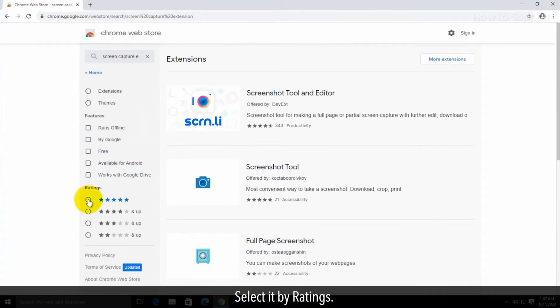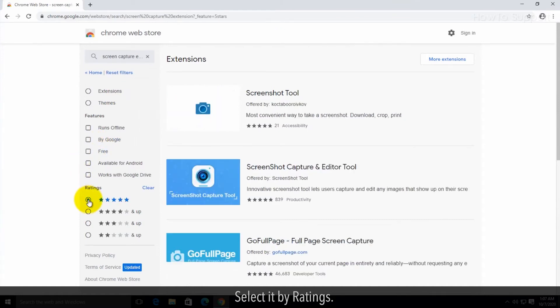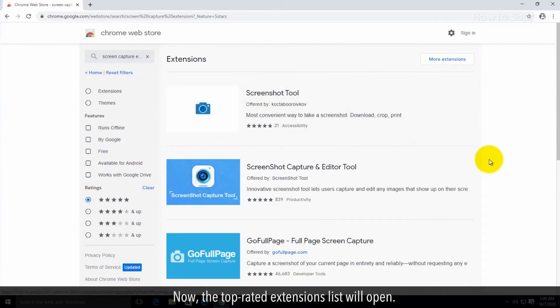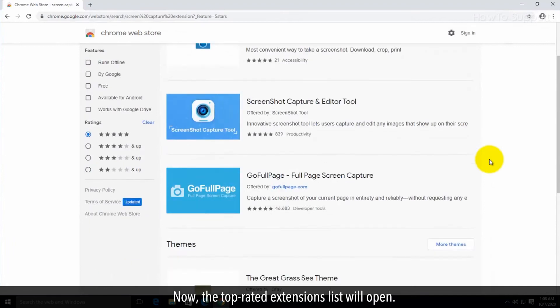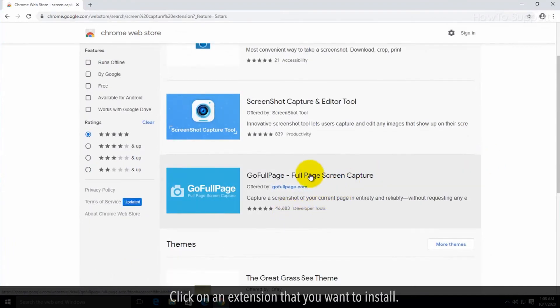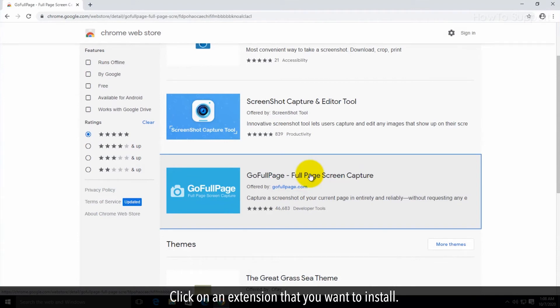Select it by ratings. Now the top rated extensions list will open. Click on an extension that you want to install.